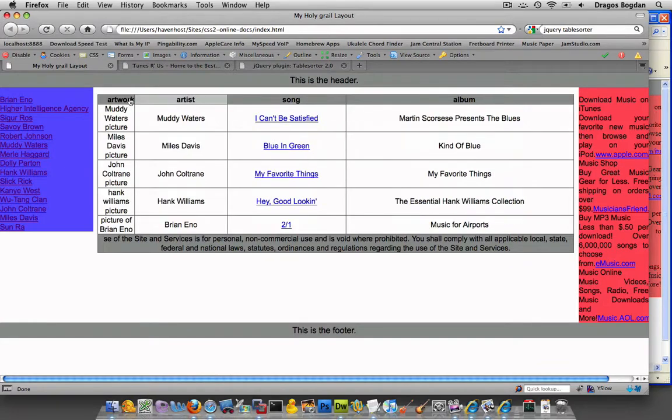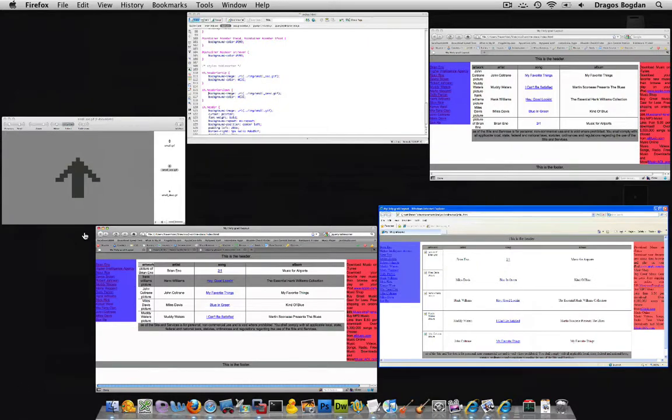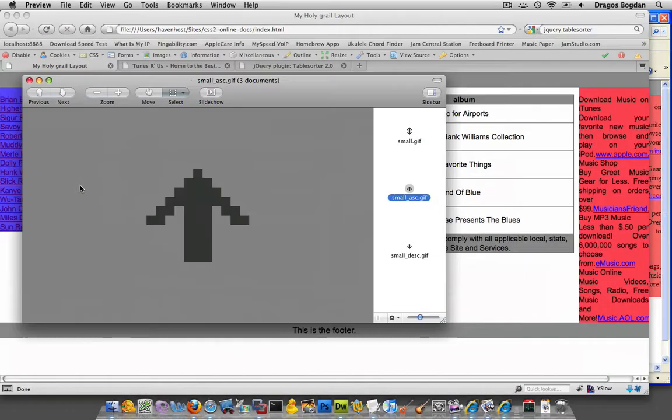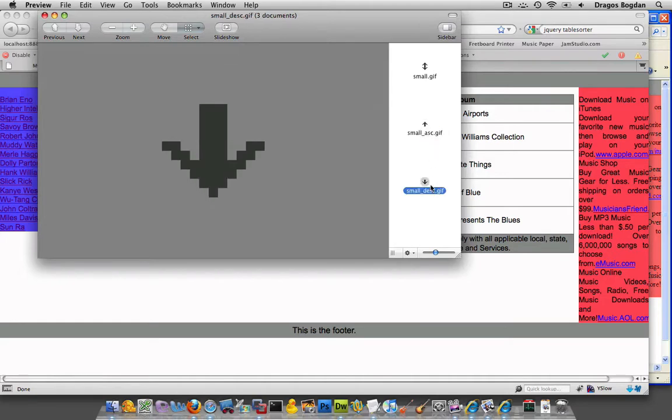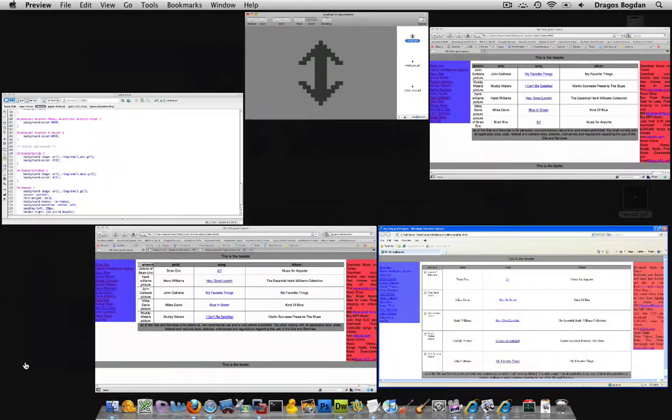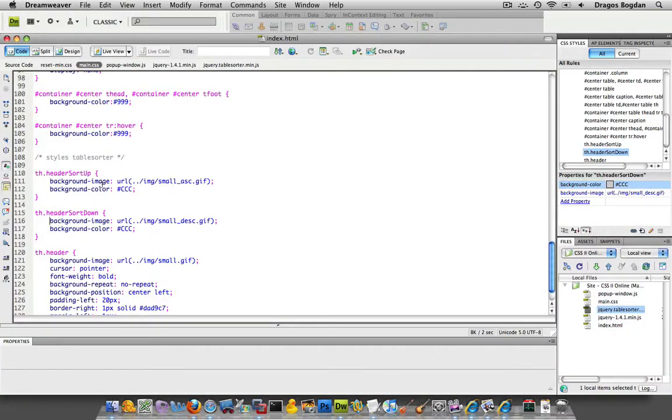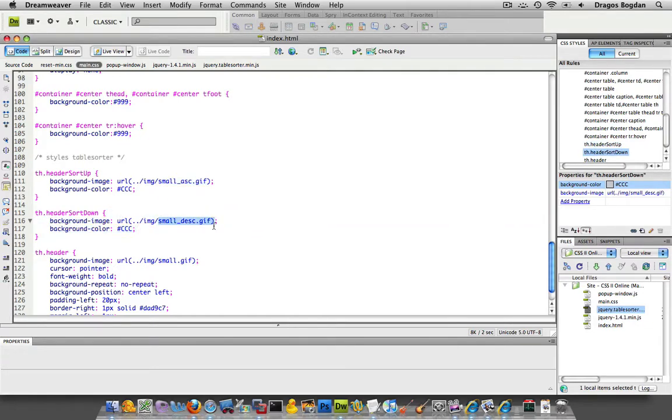But I don't actually have the icons over there like they had before. So what you'll want to start with is making yourself three icons, one up, one down, and one small. And if we look at the code, tablesorter up, tablesorter down, you'll see how it has this naming convention, small underscore ASC.gif and small underscore DESC.gif and small. I'm going to keep those naming conventions.